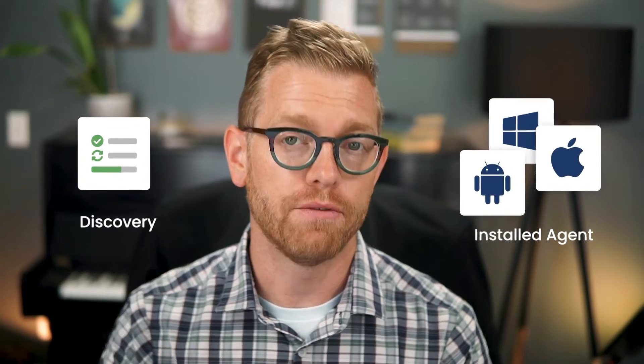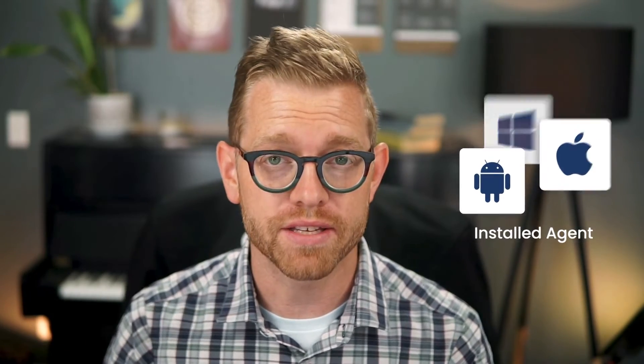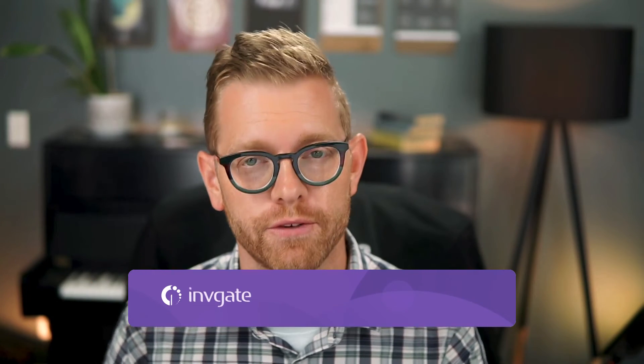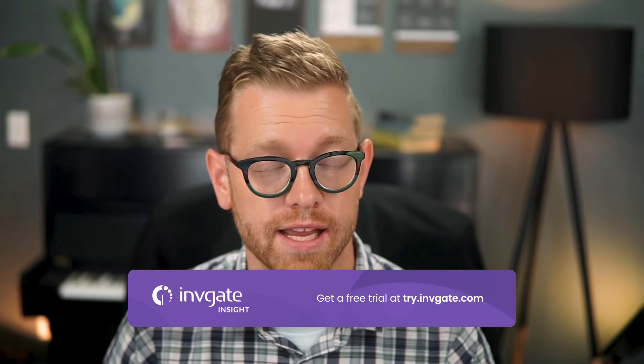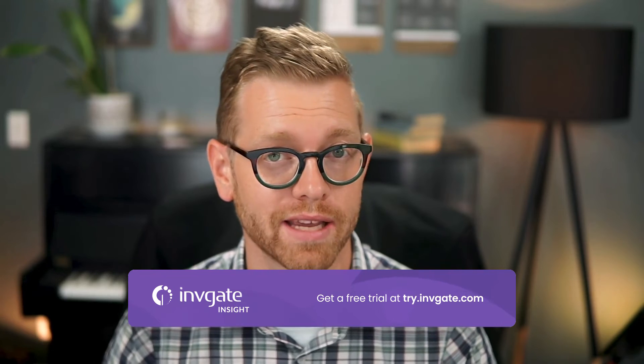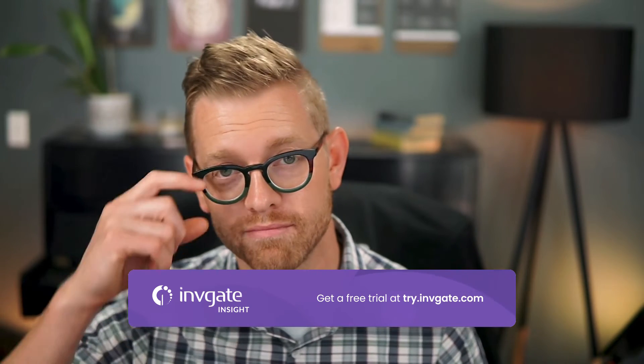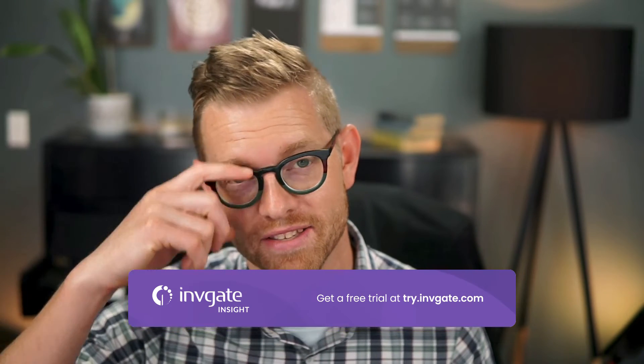Hi, Matt Baron, product specialist at Invigate. With Invigate Insight you can quickly gather asset information whether through discovery or with an installed agent. If you haven't already done this, feel free to watch our video 24 hours to a unified inventory, and as always you can get a free demo to follow along at try.invigate.com. Let's get started.